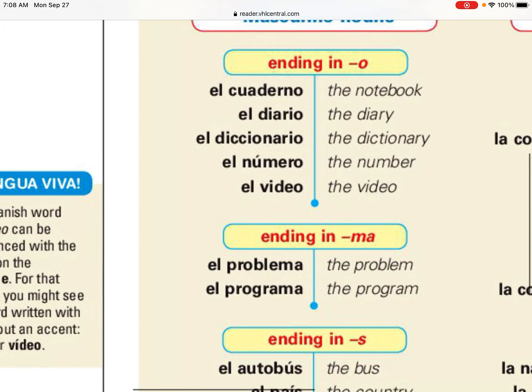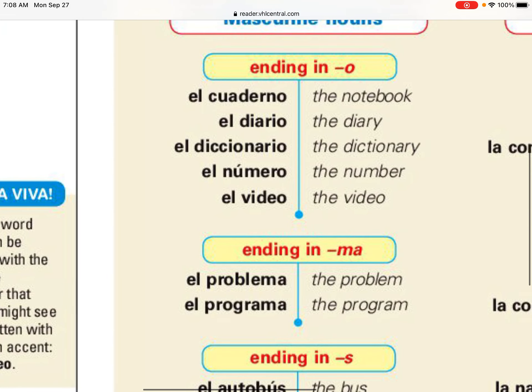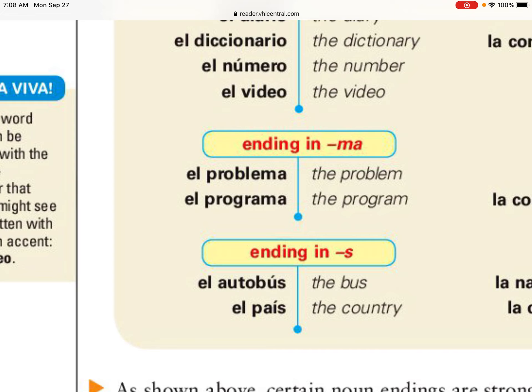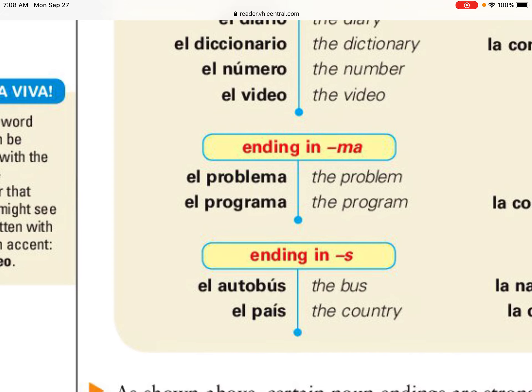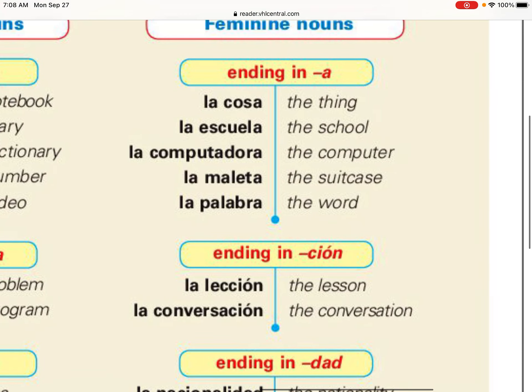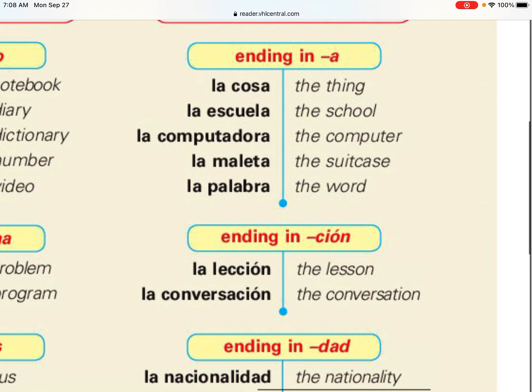Moving on to non-living things — once again, nouns that end in -o are typically masculine. You can see a list there. Words that end in -ma are masculine. We have a couple that end in -s that are masculine: 'autobús' and 'país.' On the other side, feminine nouns end in -a.